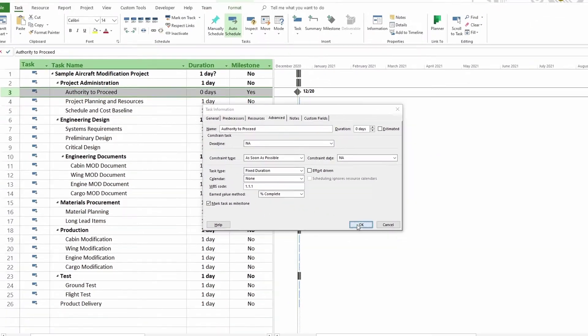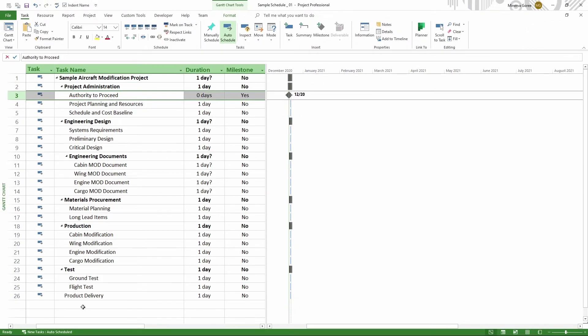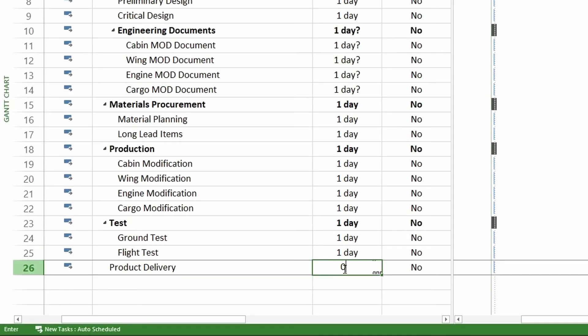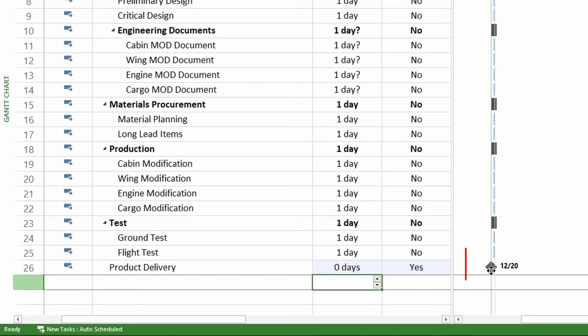So I'm going to click OK right here. And the other task I have that is a milestone is this last one, product delivery. I'm going to enter zero right here. And now it's also milestone. And it says yes right here.